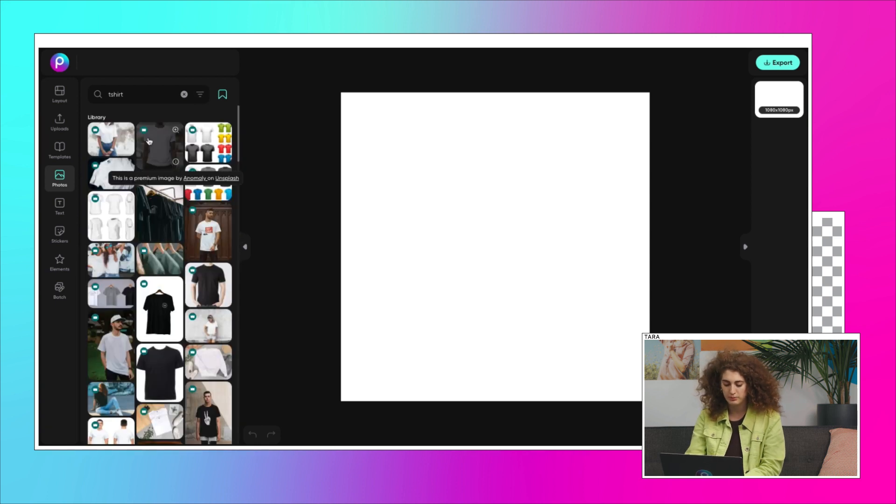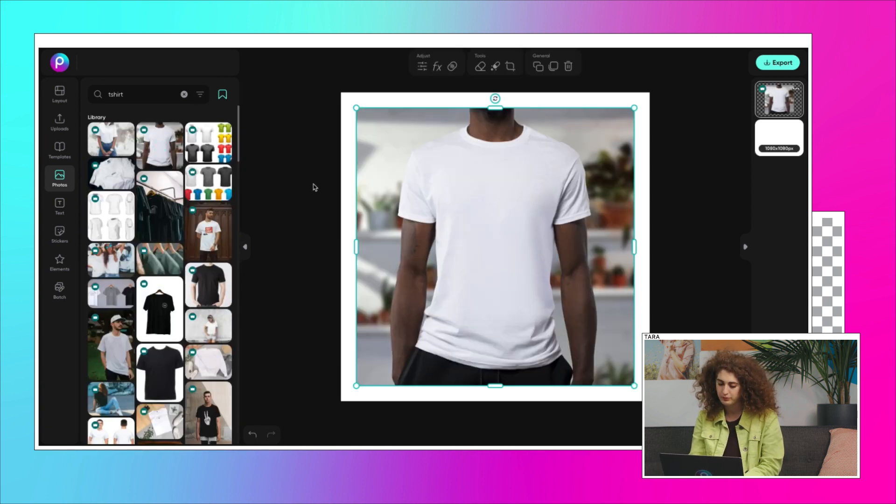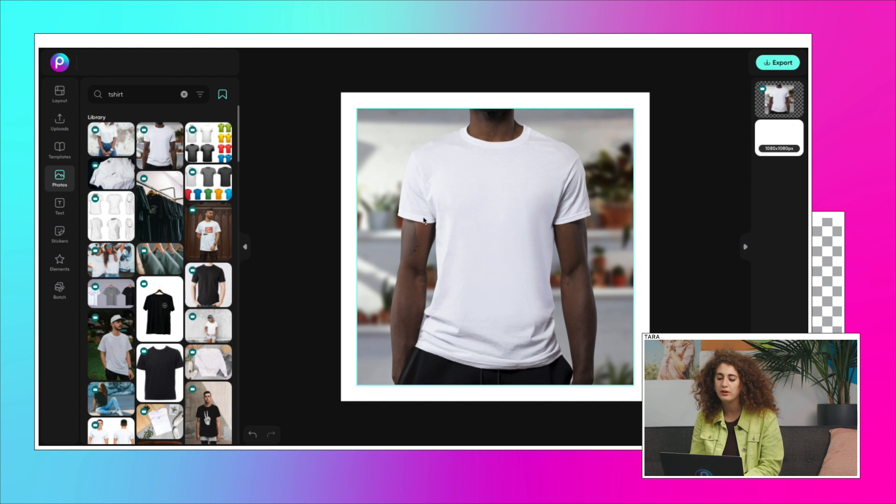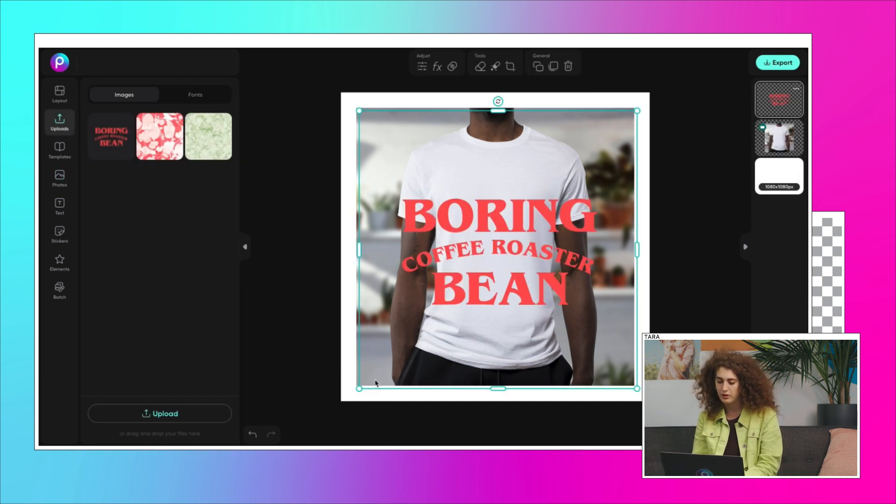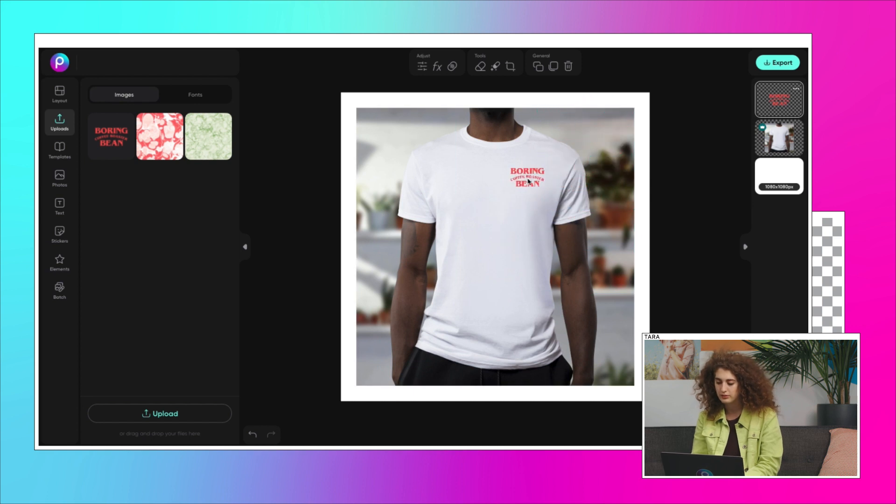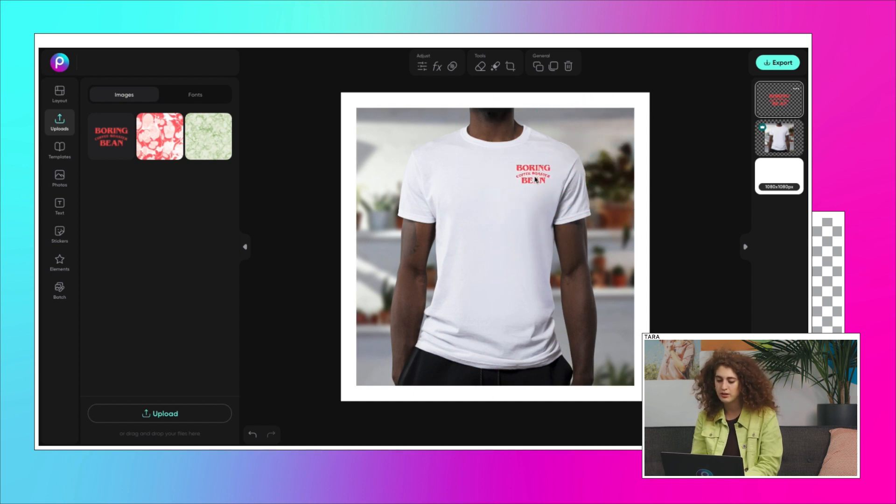For this we'll choose a blank white tee. Now let's drop our logo and see where it looks best. It's up to you how you want to customize it. You can play around with it until you land on something you love.